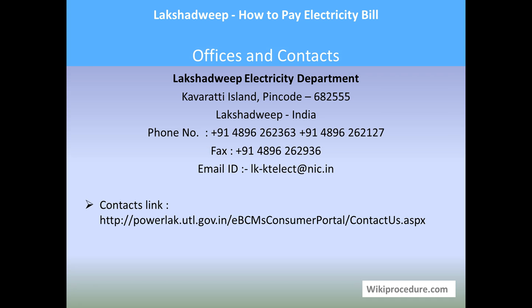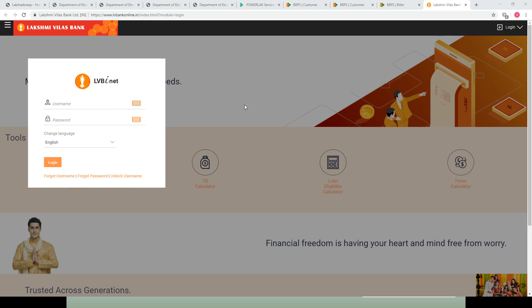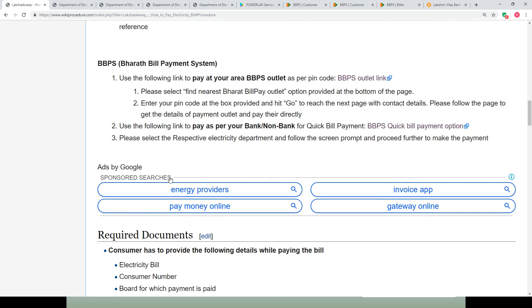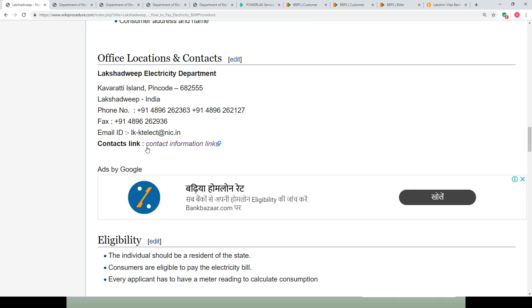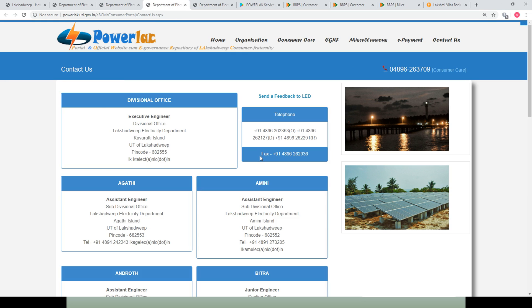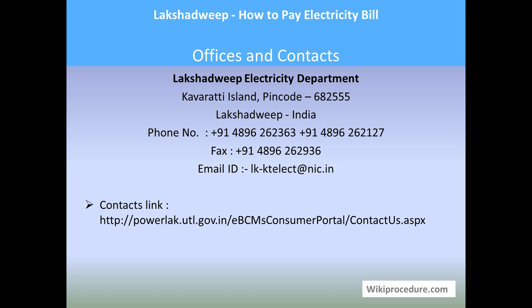Offices and contacts: Lakshadweep Electricity Department, Kavaratti Island, Lakshadweep — phone number, fax, and email ID are provided for users to clarify their doubts. The contact link provided on our Wikiprocedure page under 'Office Location and Contacts' will direct you to the contact page of the department. Use these details for effective communication with the department.